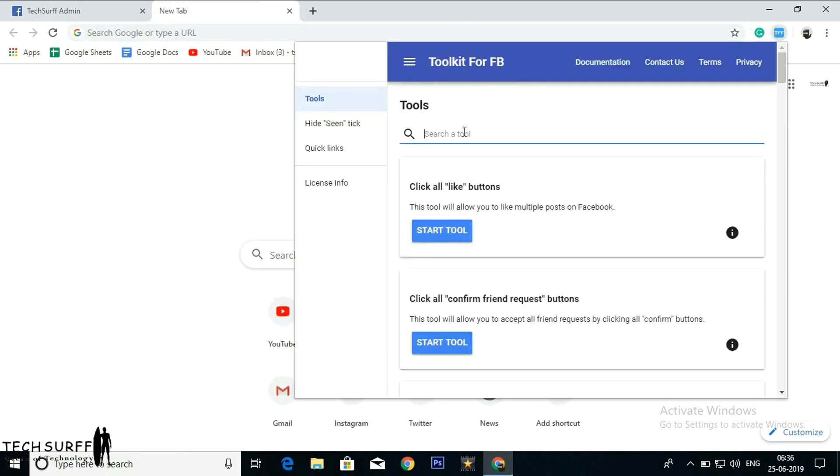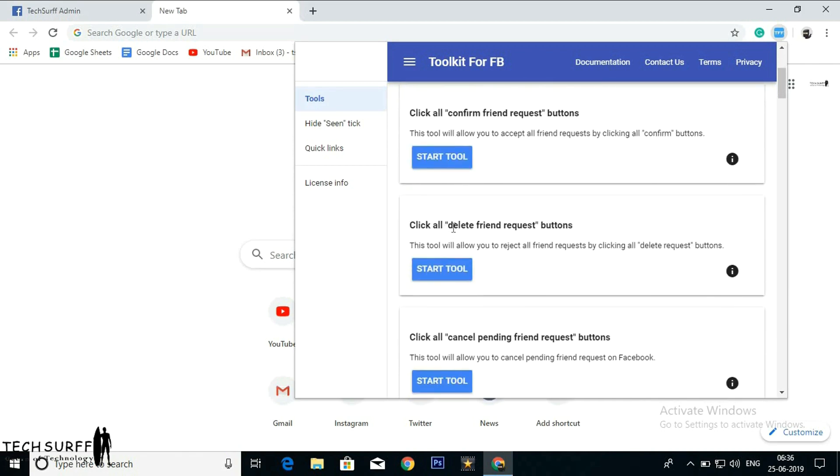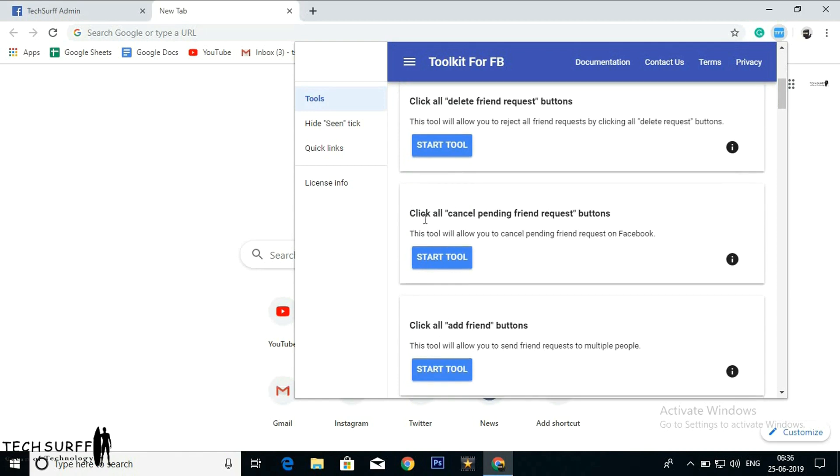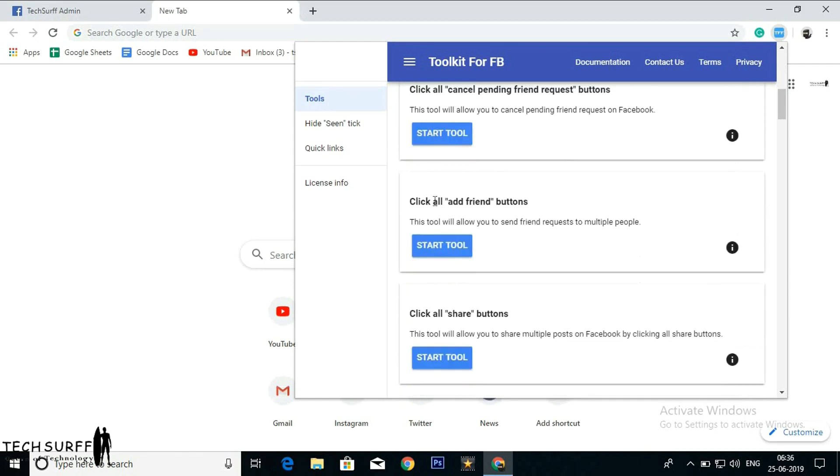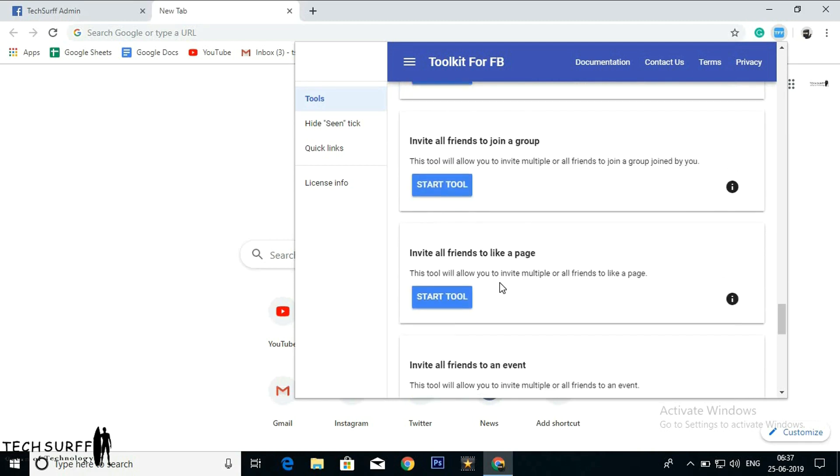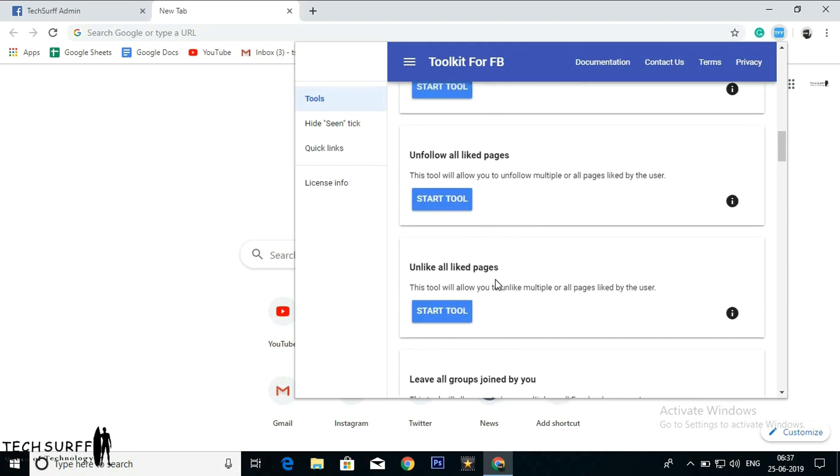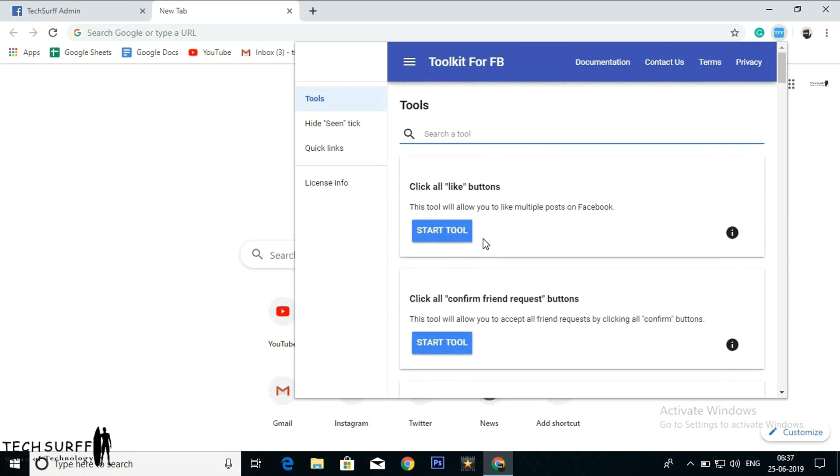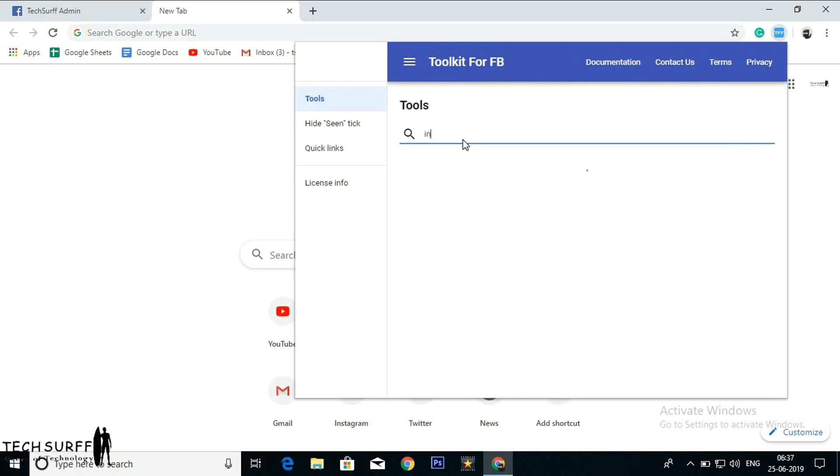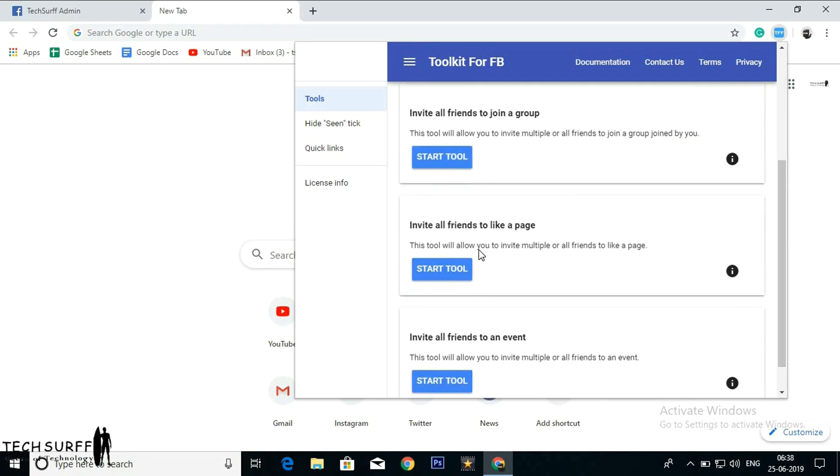By clicking on that I'm opening Toolkit for Facebook. These are the tools. Click all like buttons, click all confirm friend request buttons, click all delete friend request buttons, click all cancel pending requests. So there are many lists like this. For now I'm just keeping them and searching for Invite. Invite all friends to like a page.